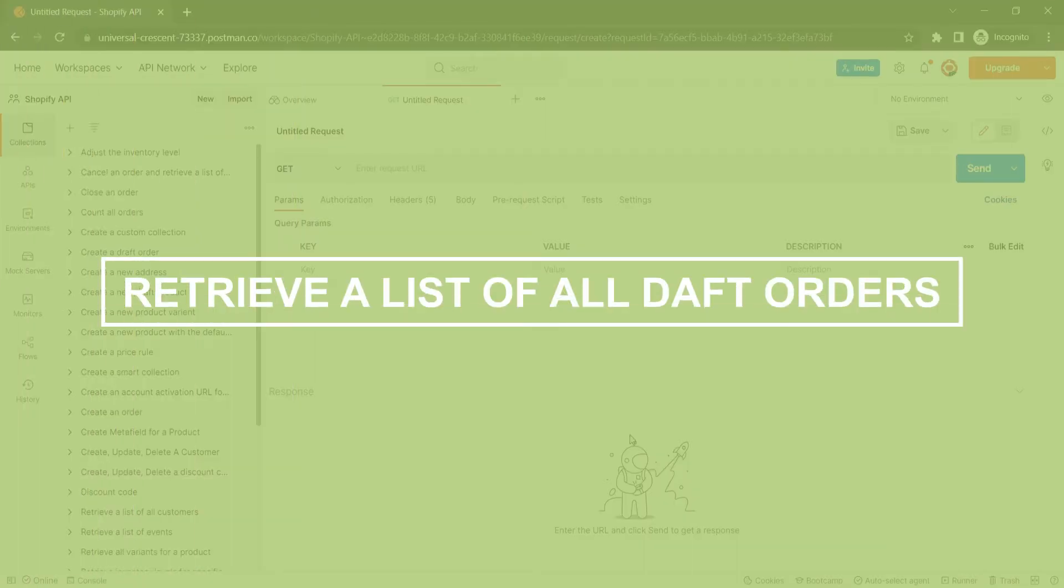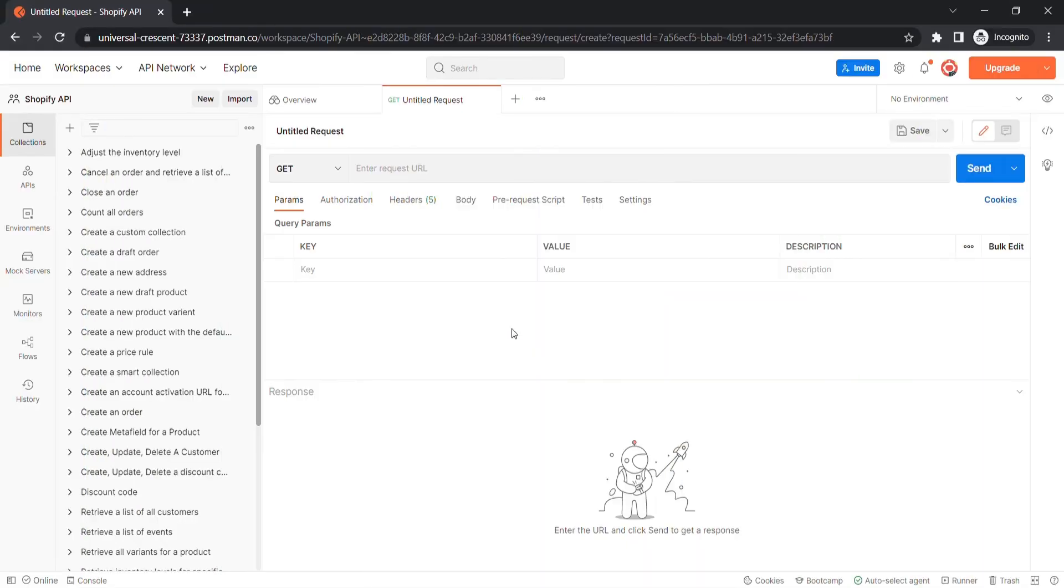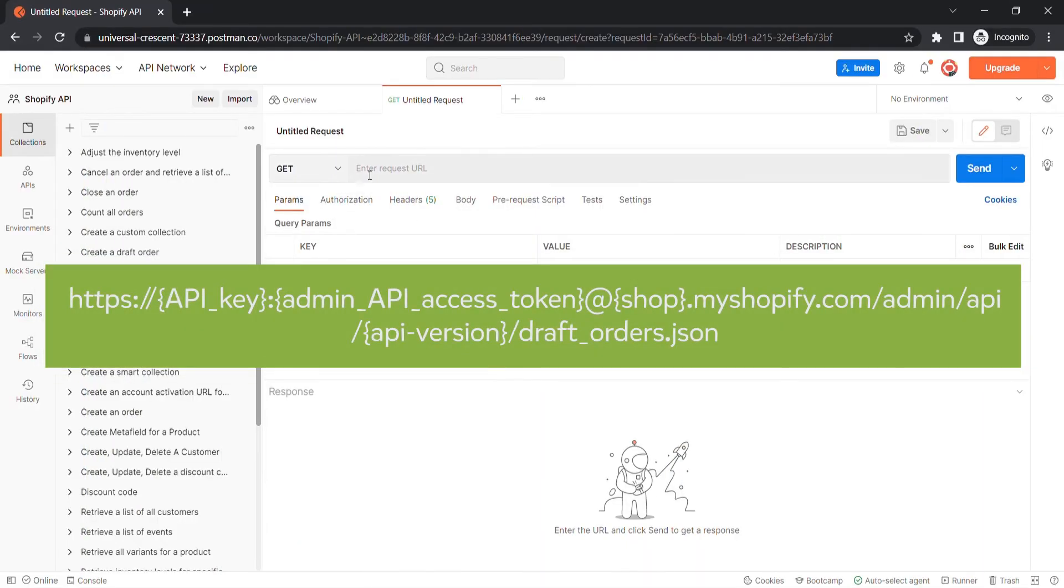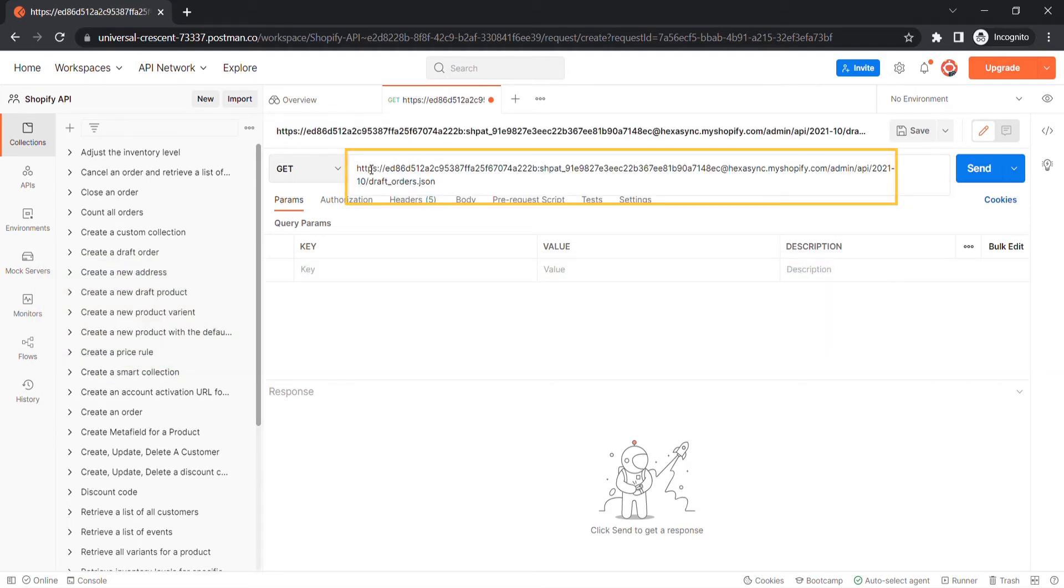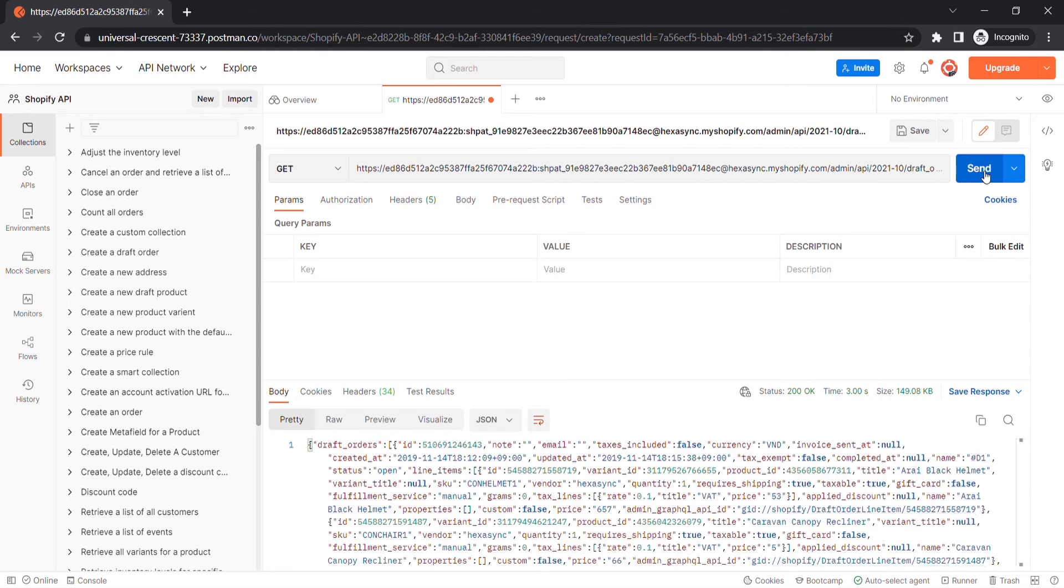Now, take the second step, retrieve a list of all draft orders using Postman. Create a new GET with this endpoint. Then click send. The API will return the data like this.